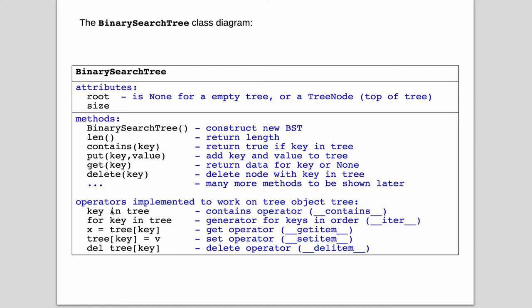Then we have all the operators implemented in Python. The in operator, the iterator to allow for loops on the tree, the index operator to allow you to look up a key, the index operator to allow you to store into a key, and the delete operator to allow you to delete a key in the tree.